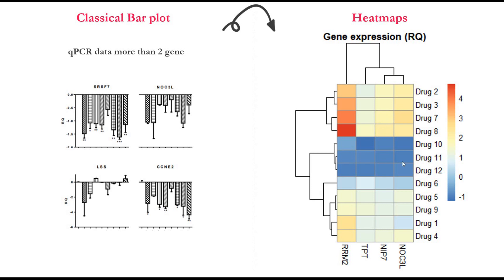Here for example we can see drug 10, 11, and 12 downregulate this gene, and drug 2, 3, 7, and 8 upregulate these genes, and this group of drugs don't have any significant effect on those genes.